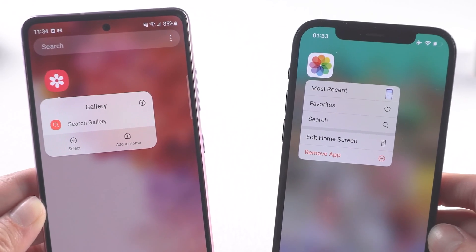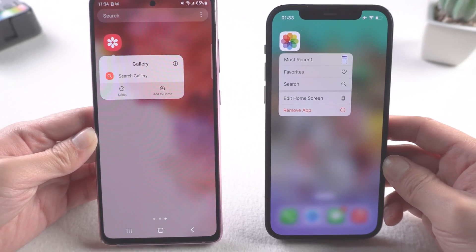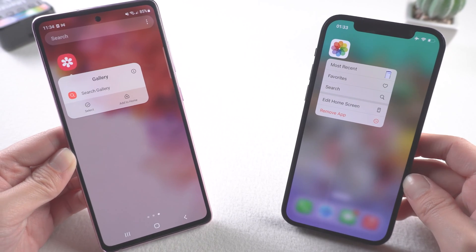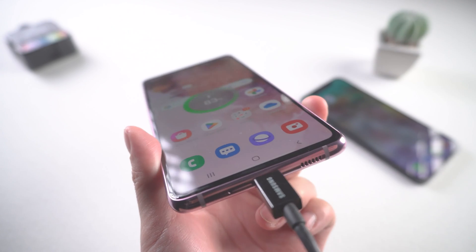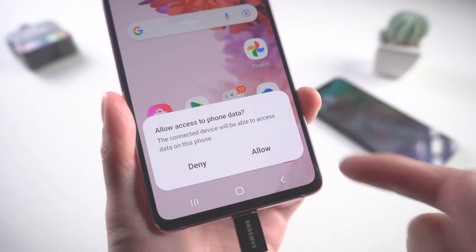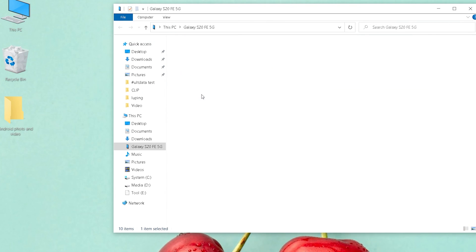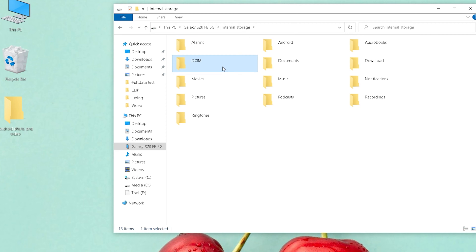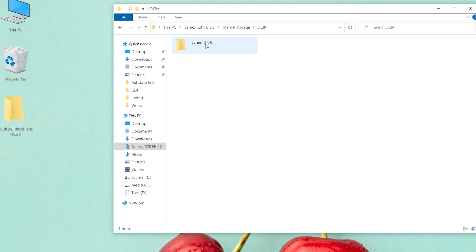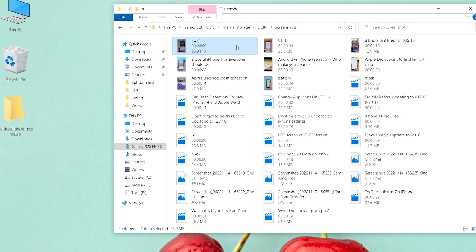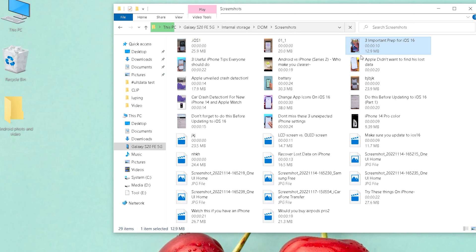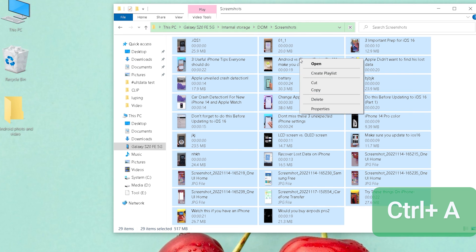Method two: send video via iCarePhone. This method requires a PC, but you are able to transfer the exact photos and videos instead of overwriting your existing data. First, connect your Android to the computer. On your screen, tap 'Allow access to phone data.' Click 'This PC' and find your device name. Photos are usually saved in the DCIM folder, so click it, then Screenshots. Choose the photos you want to transfer.